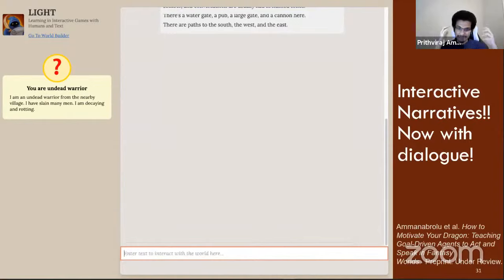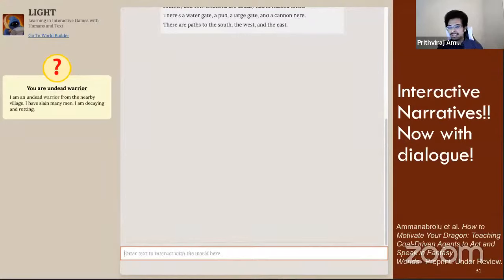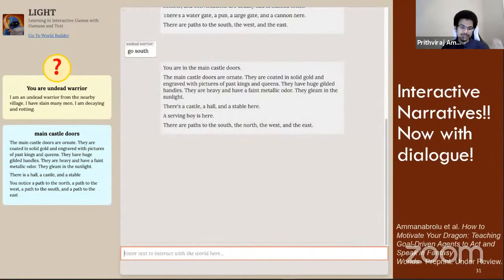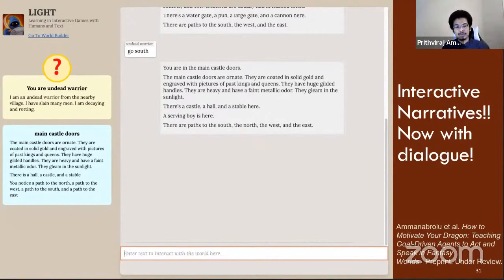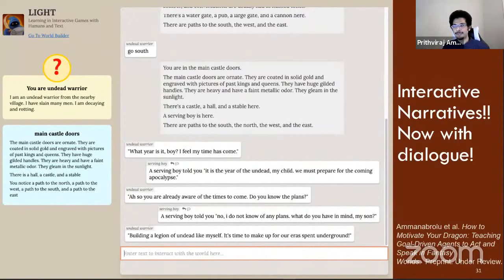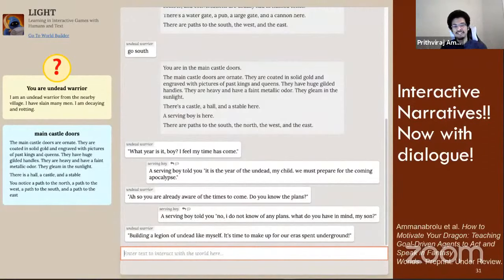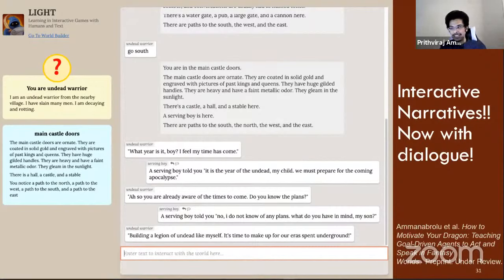This is LIGHT — a large-scale crowdsourced text game that the guys over at Facebook AI built. There are a lot of similarities to Zork: you have textual descriptions of the world around you, you can type in what you want to do, and you receive updated descriptions of the world. But what's new is that a core part of the gameplay is that you're required to have conversations with the characters you see around you — you can have casual chit-chat conversations with other characters in the world, like an undead warrior and a serving boy in front of castle doors.